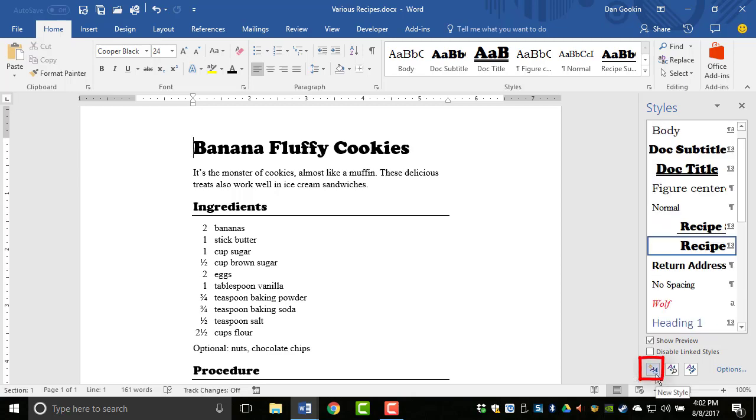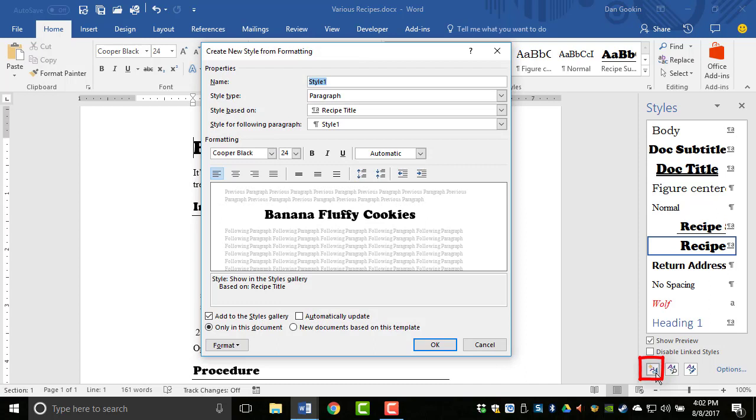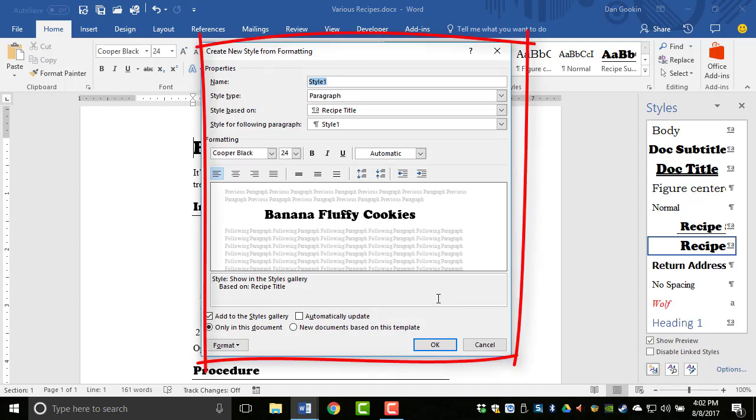Here's the New Style button at the bottom of the Styles pane. You click on it to create a style from scratch, but the advantage here is that you're immediately taken to this dialog box, which is great for fine-tuning.